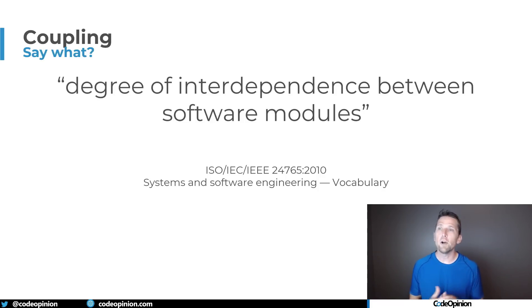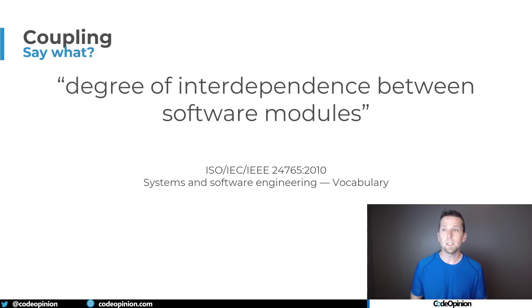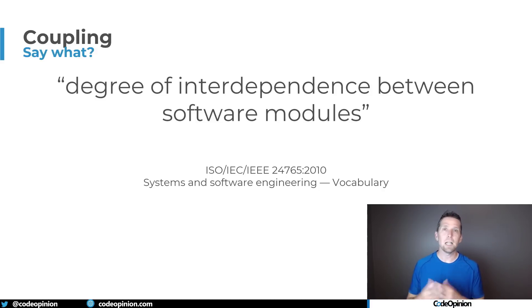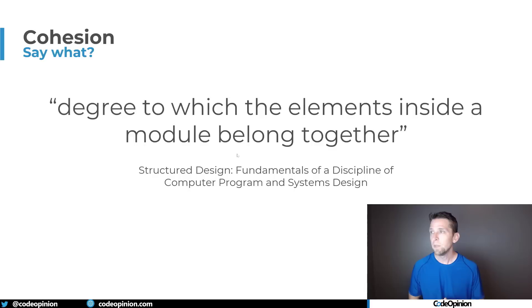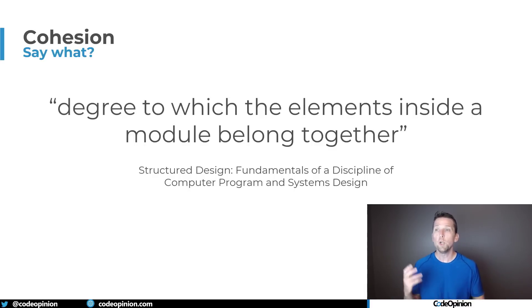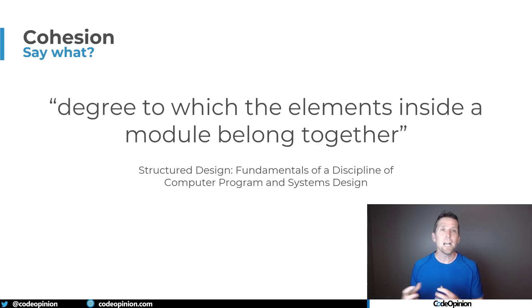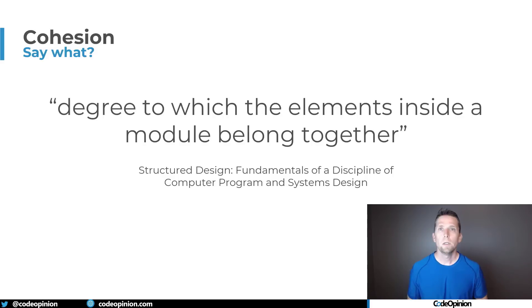It's the degrees of interdependence between two software modules. So you could think of this as boundaries, as classes, as functions, just the interdependence between two different things. And cohesion we're talking about the degree to which two elements, two things inside a module belong together.